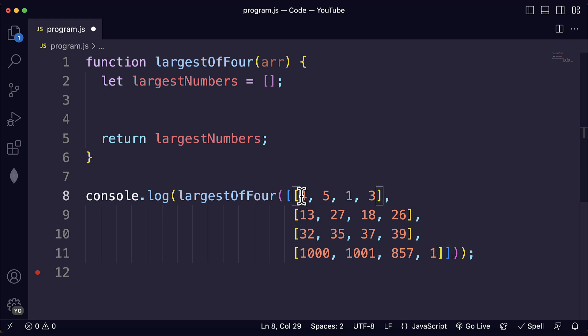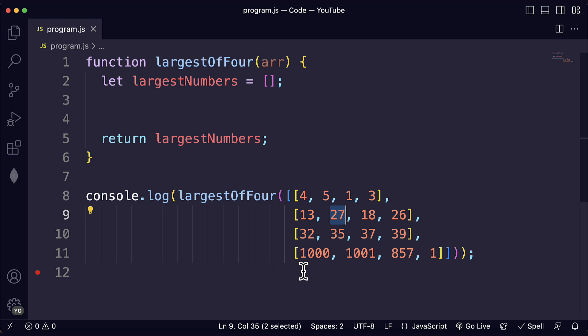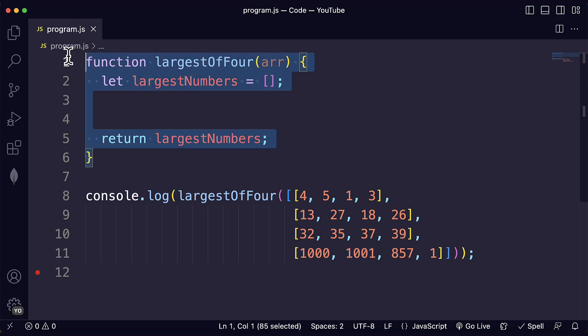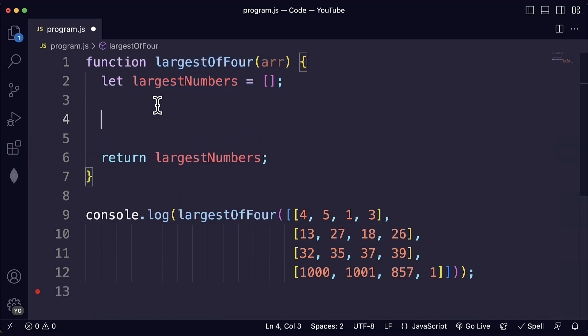Each one of those subarrays has numbers, has integers and we have to find the largest integer in each one of them. For example here that would be 5, here that would be 27, here that would be 39 and here that would be 1001. Our goal is to write code that will handle any subarray of this kind.